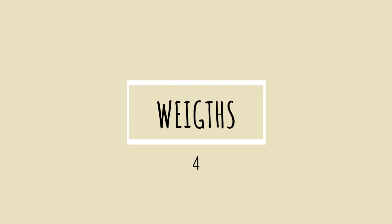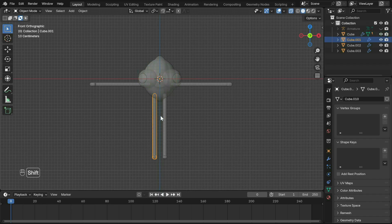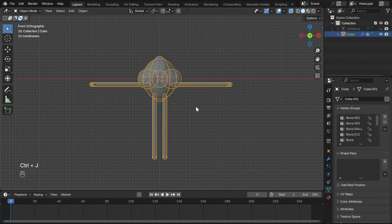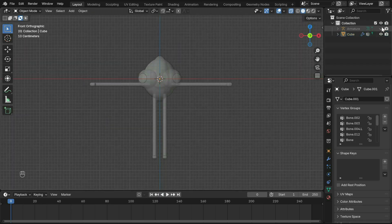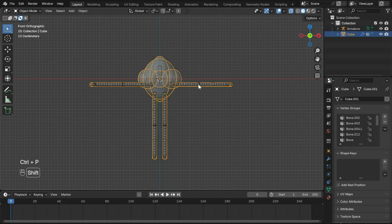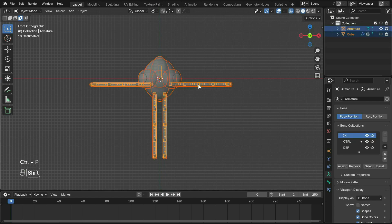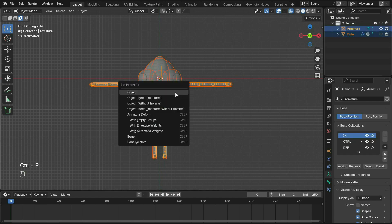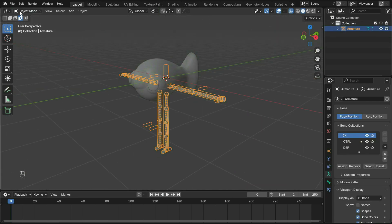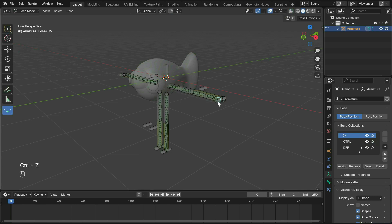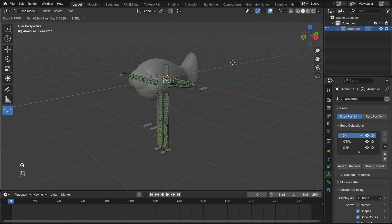Now moving on to parenting the mesh to the rigs. Let's first join all the mesh to the main body with Ctrl+J. Select that mesh and Shift select the rig, then Ctrl+P parent with automatic weights. Now in pose mode you can see the mesh following the rig.